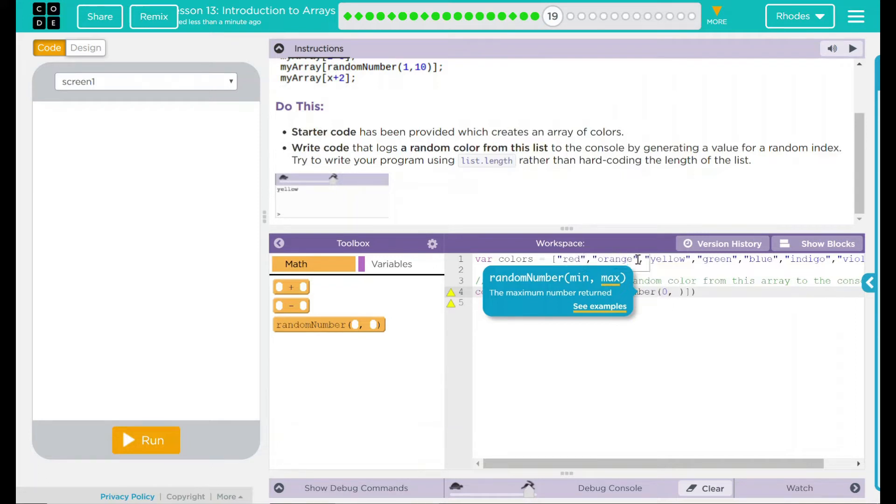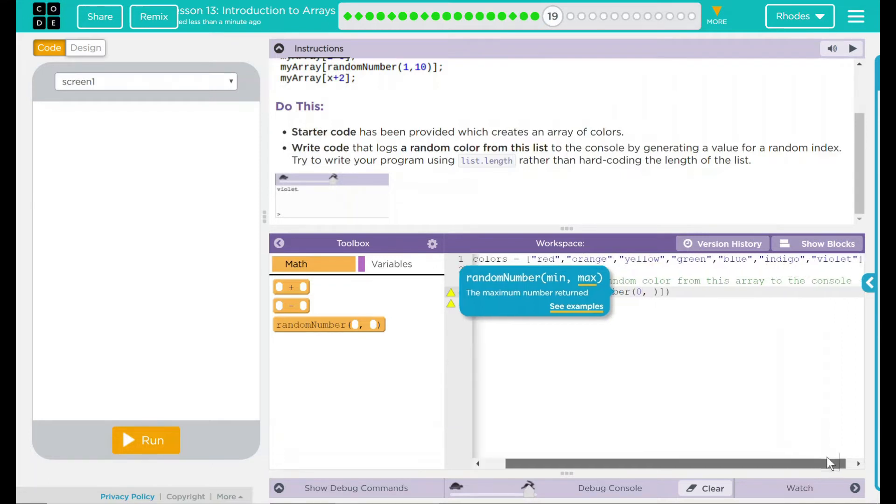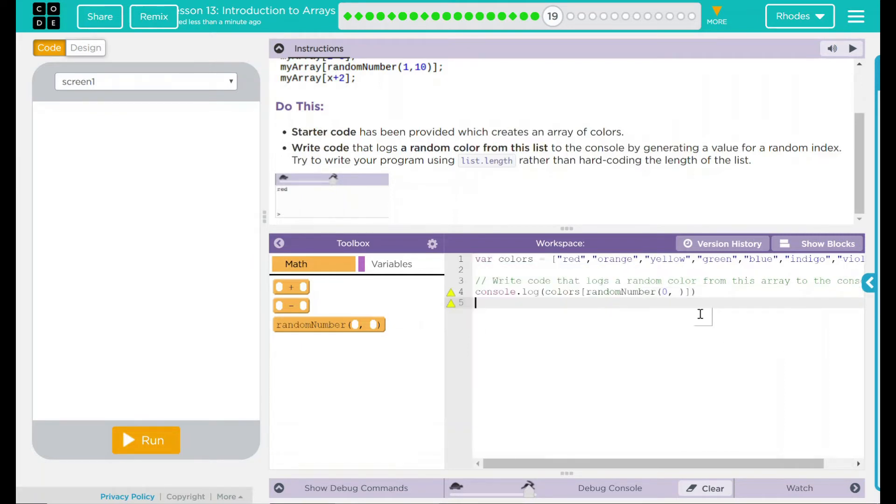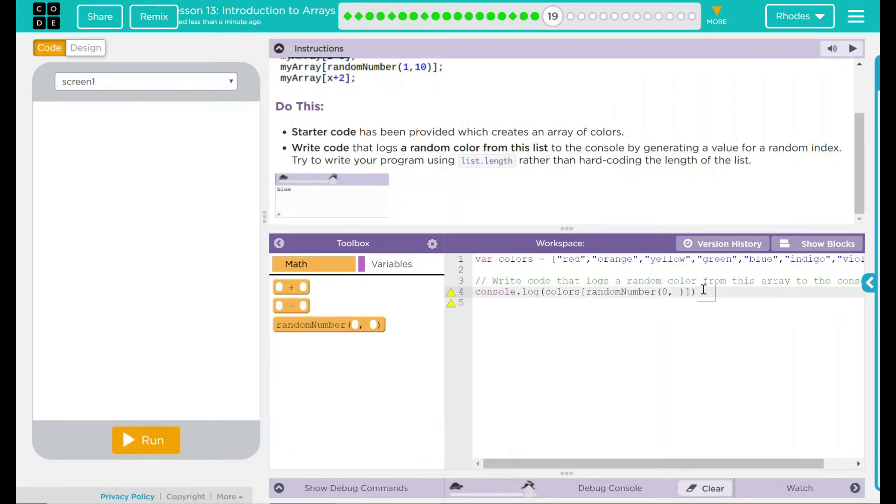And we could put the actual number in. We can count over and see 1, 2, 3, 4, 5, 6, 7, 7 different spots here. But what if we add to it? Well, if we add to it, we have to increase this random number here. So what we want to do is we just want to access the last number or last element in our colors array.